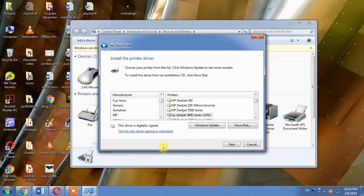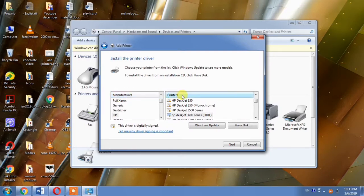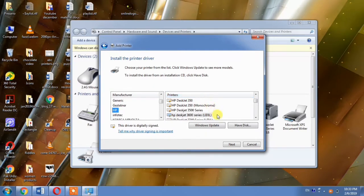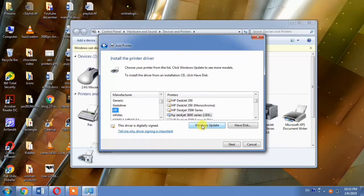After hitting the next button, a dialog box will appear. In this dialog box, you can see there are two columns. One is of manufacturer and other is of printers. From the column of manufacturer, you will have to select HP, as you are trying to install HP DeskJet 3520.